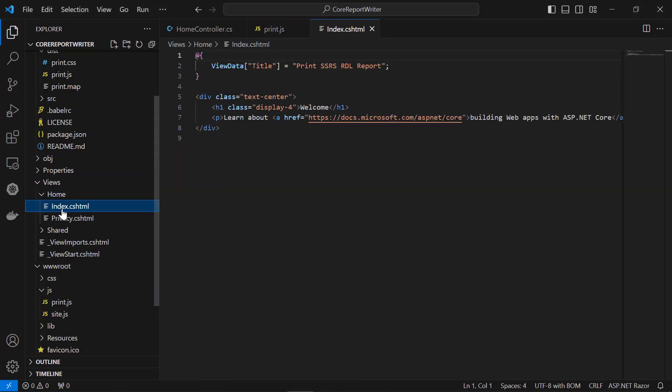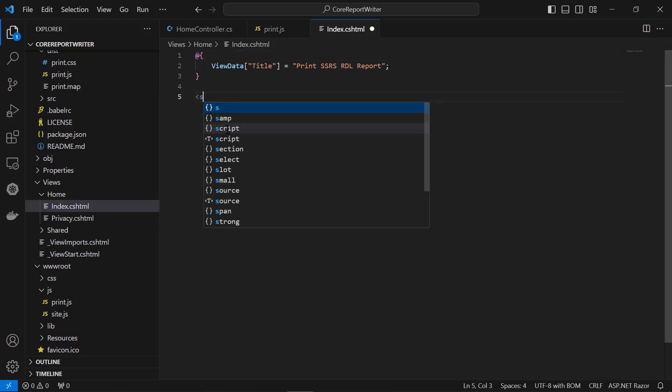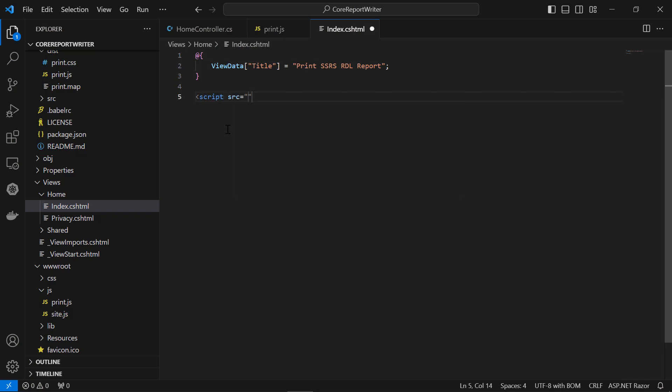I open the Index.cshtml file from the Views/Home folder, add a script section, and add the print.js location path in the Index.cshtml page.